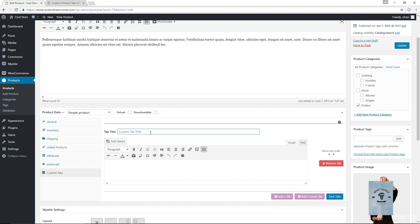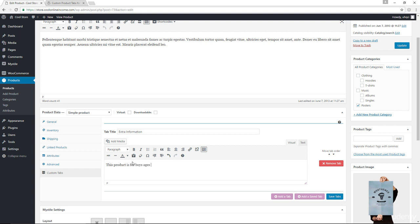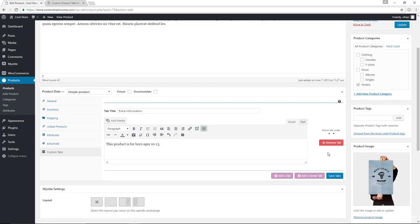So I can say extra information. And then I can say that this product is for boys ages 10 to 15. I'm going to go ahead and I'm going to save the tab.